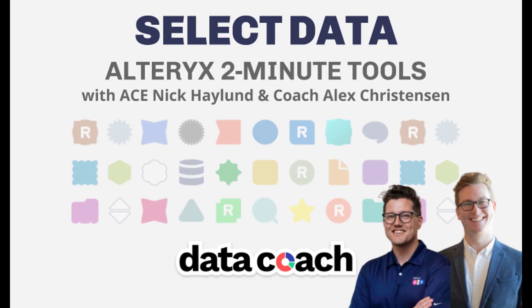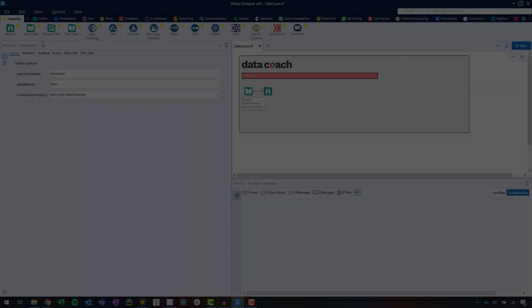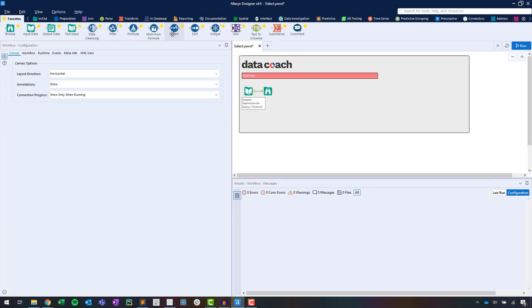The Select tool, one of the most recognizable tools in Alteryx. This tool lets us include and exclude fields, change our field's data types and names, and even reorder the columns of data that pass through our workflow. Let's look at this functionality.